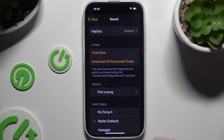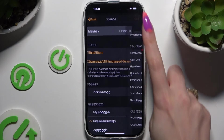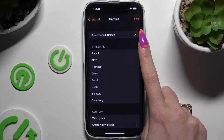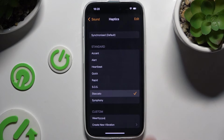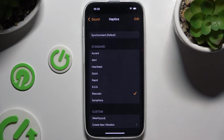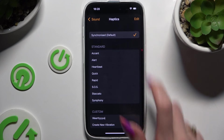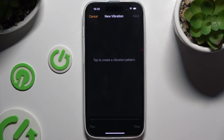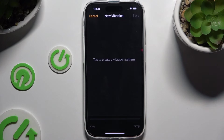Now you can click on Haptics at the top and select one of those vibration patterns. Apply a standard one by hitting Synchronized at the top, or even tap on Create New Vibration at the bottom and creating your own vibration pattern.